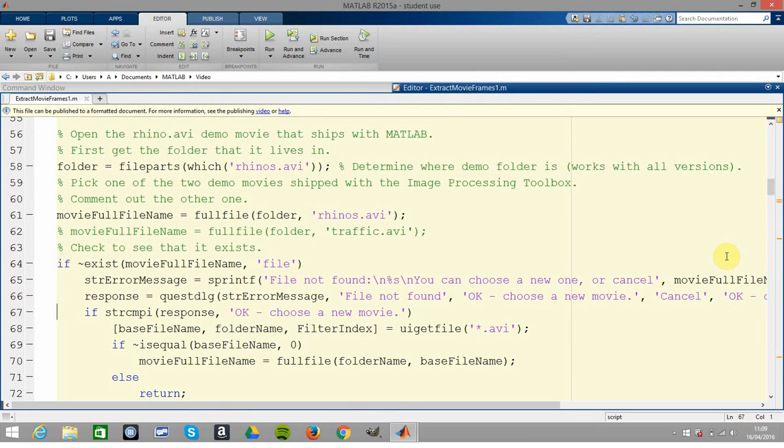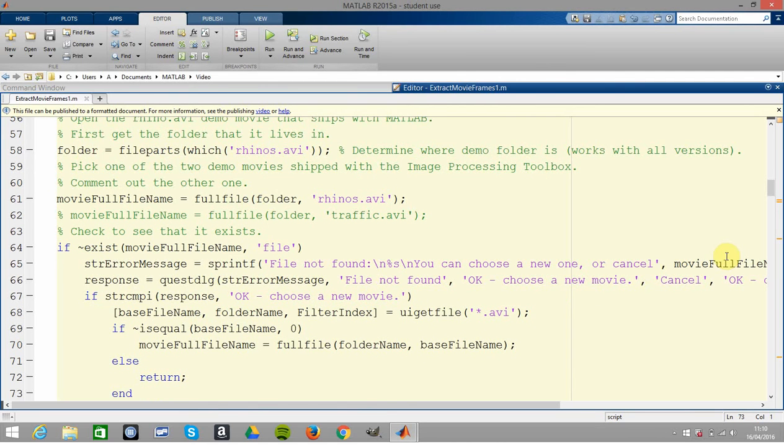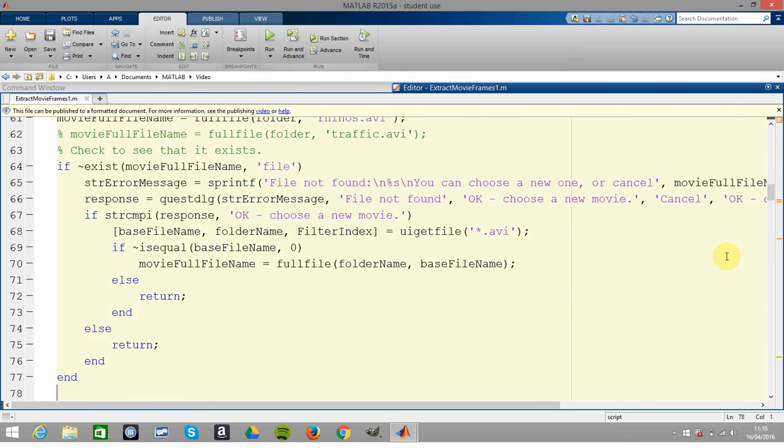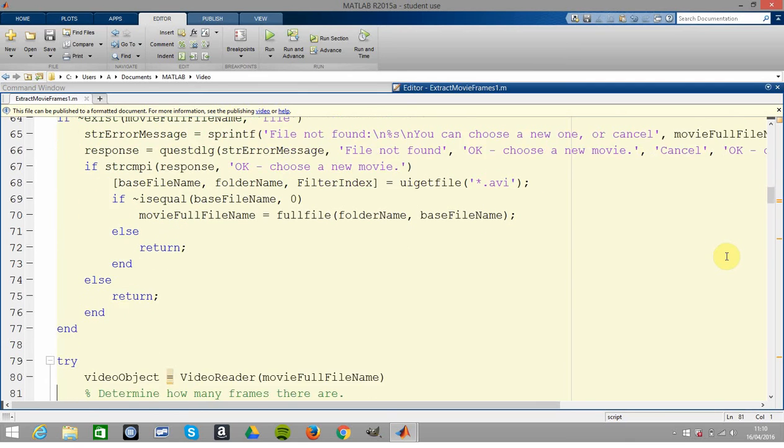On 64 we get all these dialogue boxes coming up. If it doesn't find it, it'll give you some suitable error message. Image Analyst was putting in some quite good error checking. I'm just going to move on.